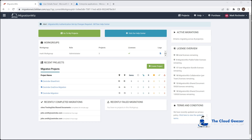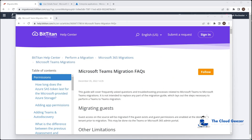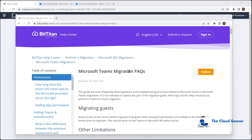Before we jump in and hit Create Project, I like to set up the things that are necessary in both tenants first. I'm going to refer to the helpdesk article on the BitTitan website at help.bittitan.com because it has some vital information we're going to use. Inside the console, go to the Help option and navigate to Perform Migration, then Microsoft 365, then Teams Migrations — there's a Teams Migrations FAQ where that information is kept.